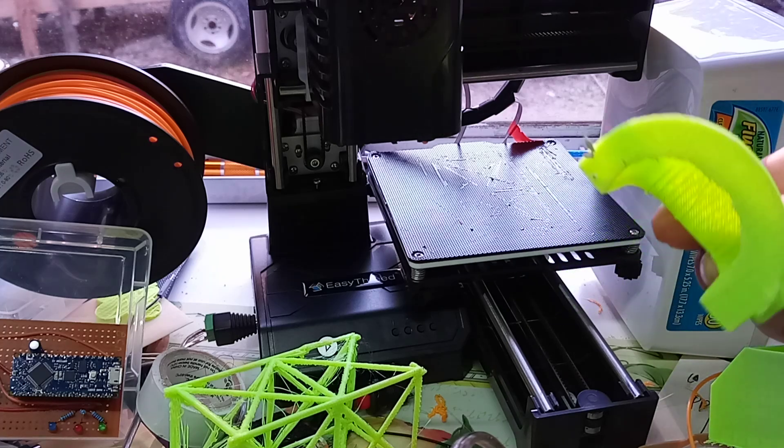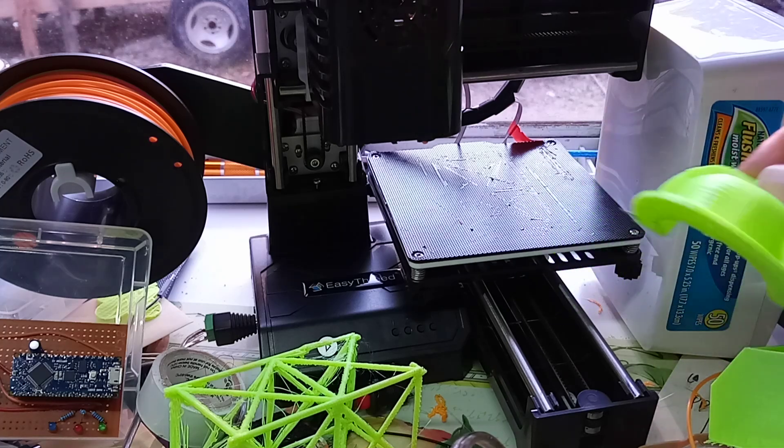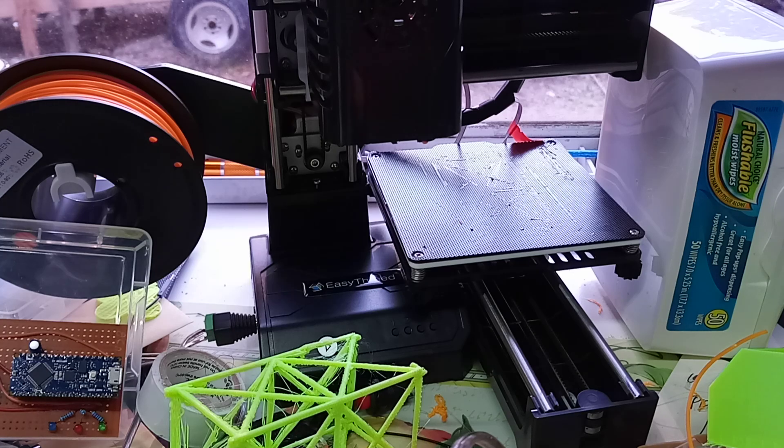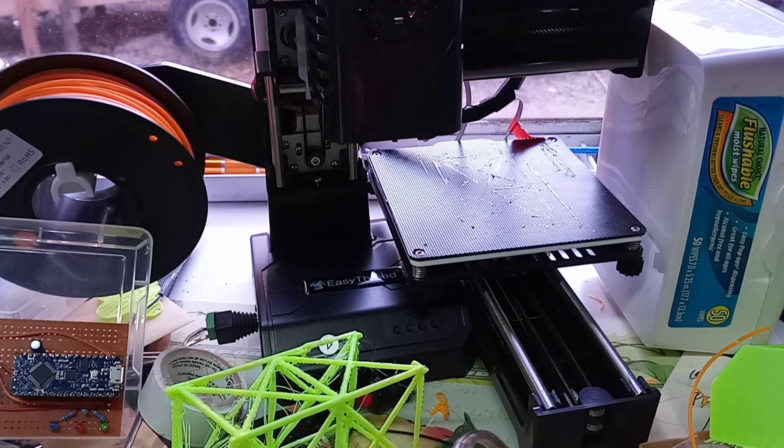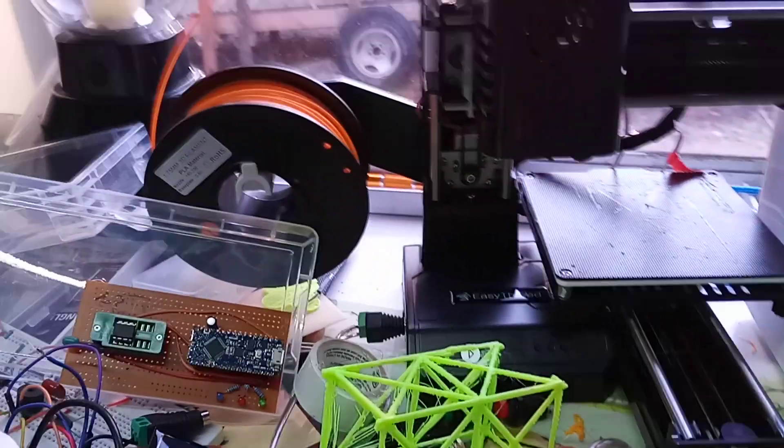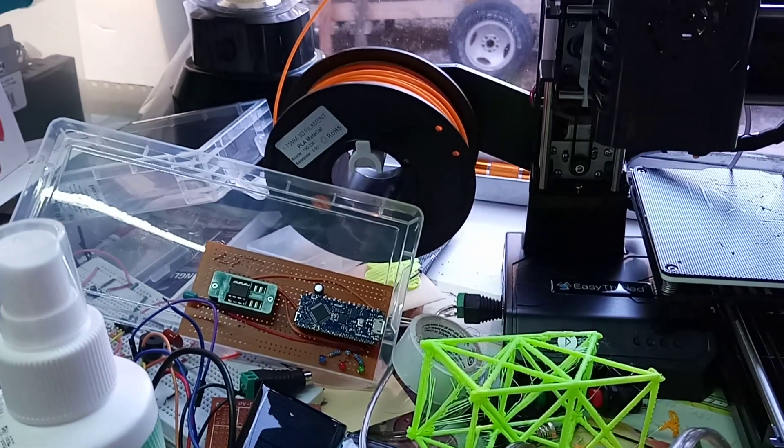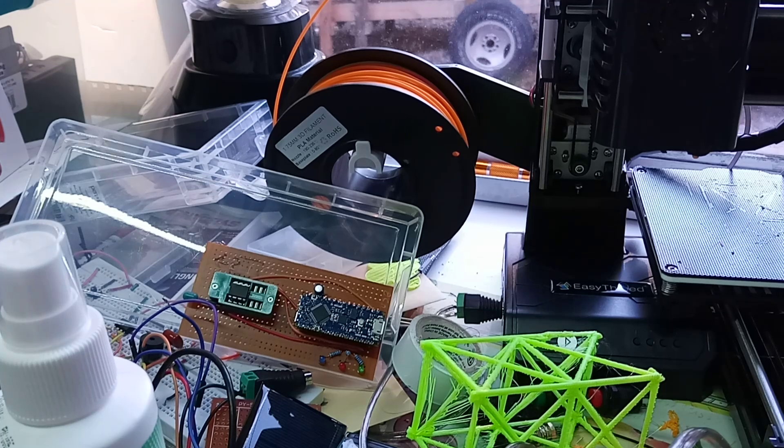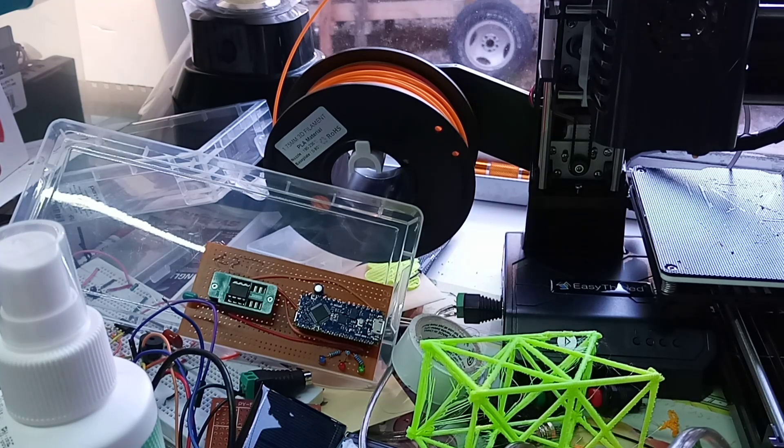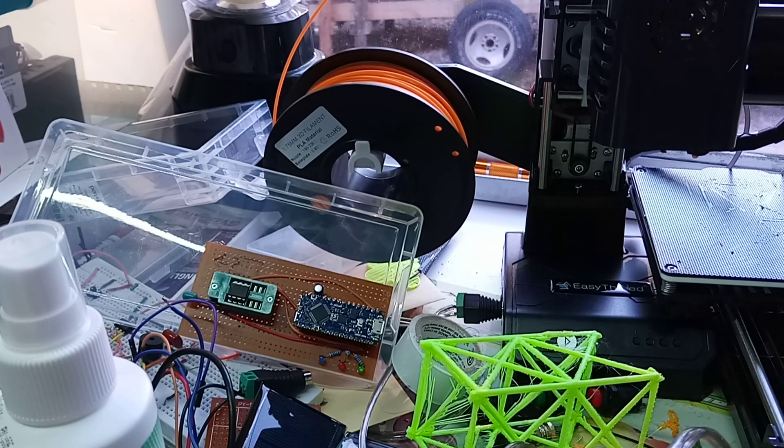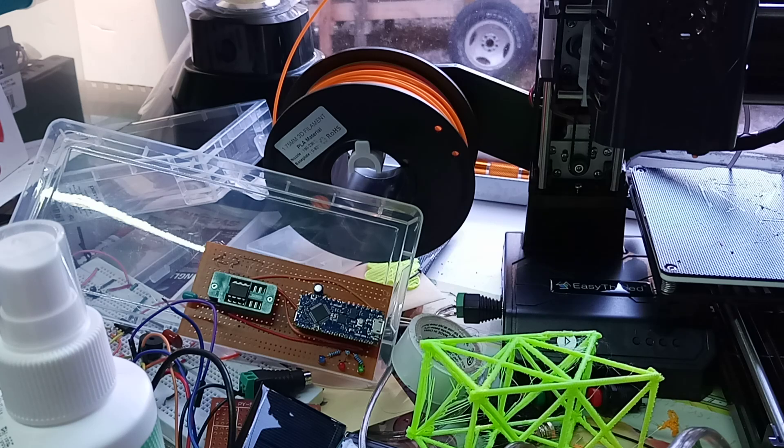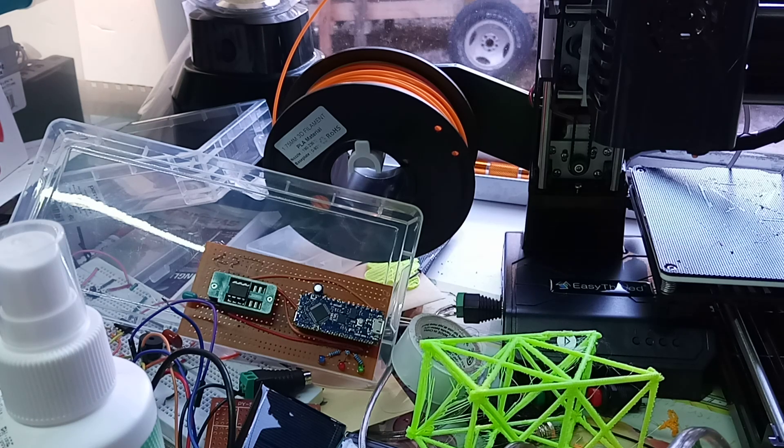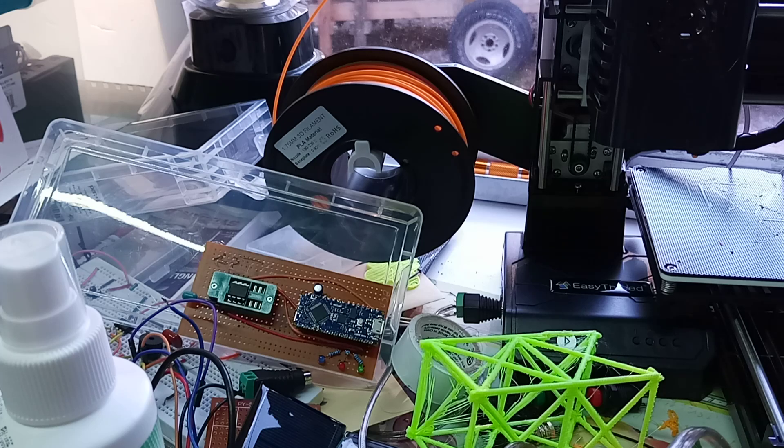And it's actually printed quite well. Now, the orange filament, which I believe is actually produced by Easy 3D, also definitely got their label on it, and that seems to fall apart.